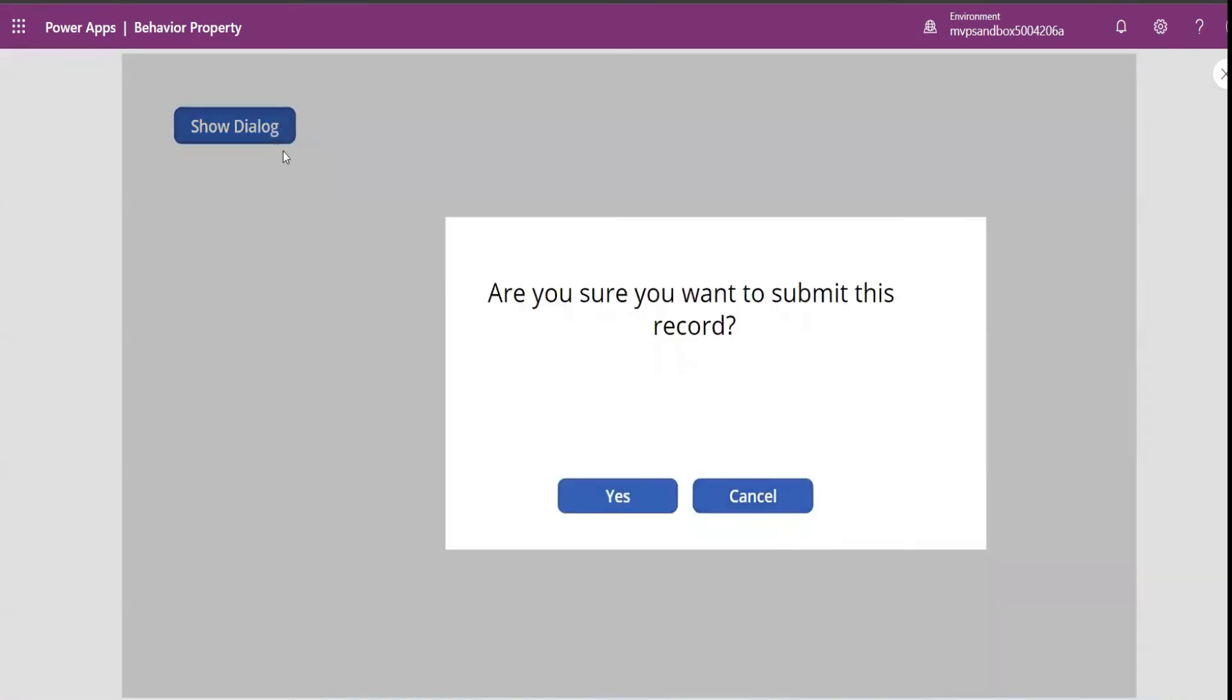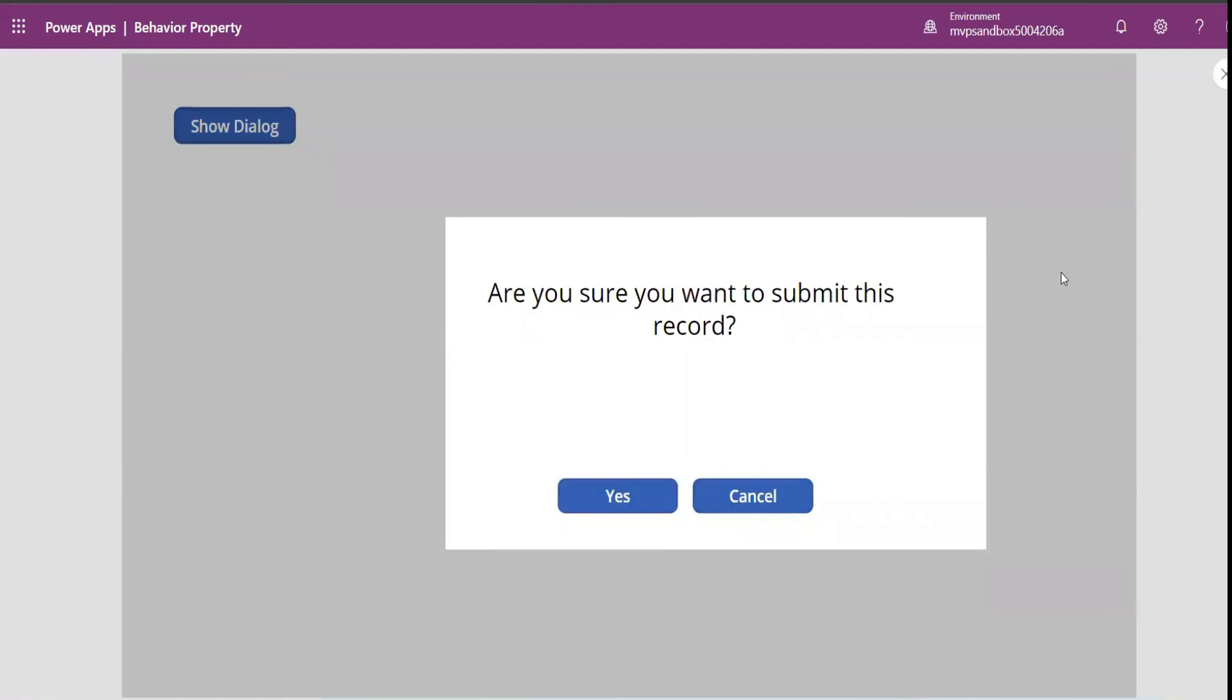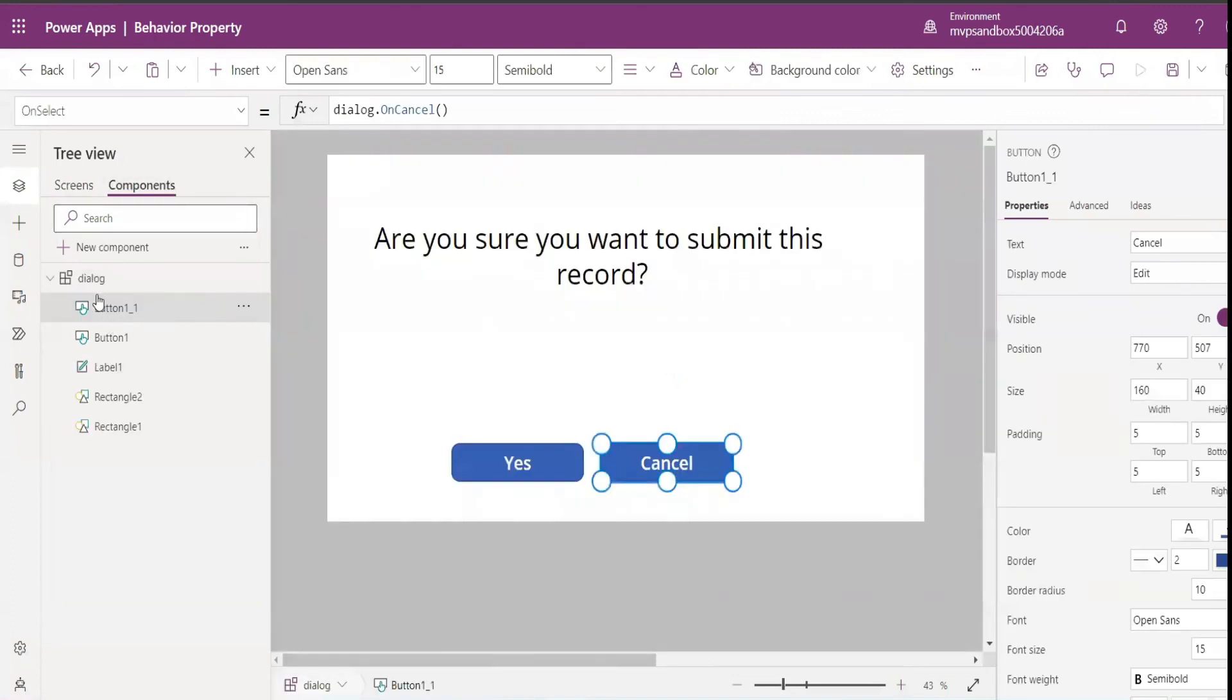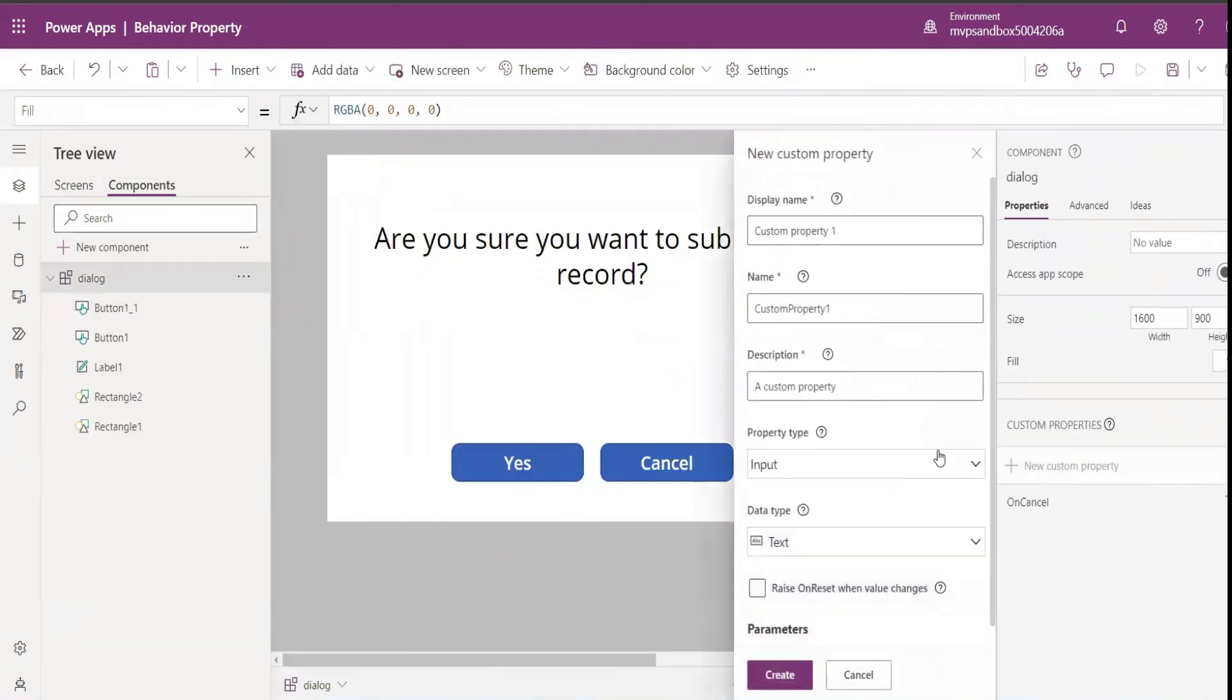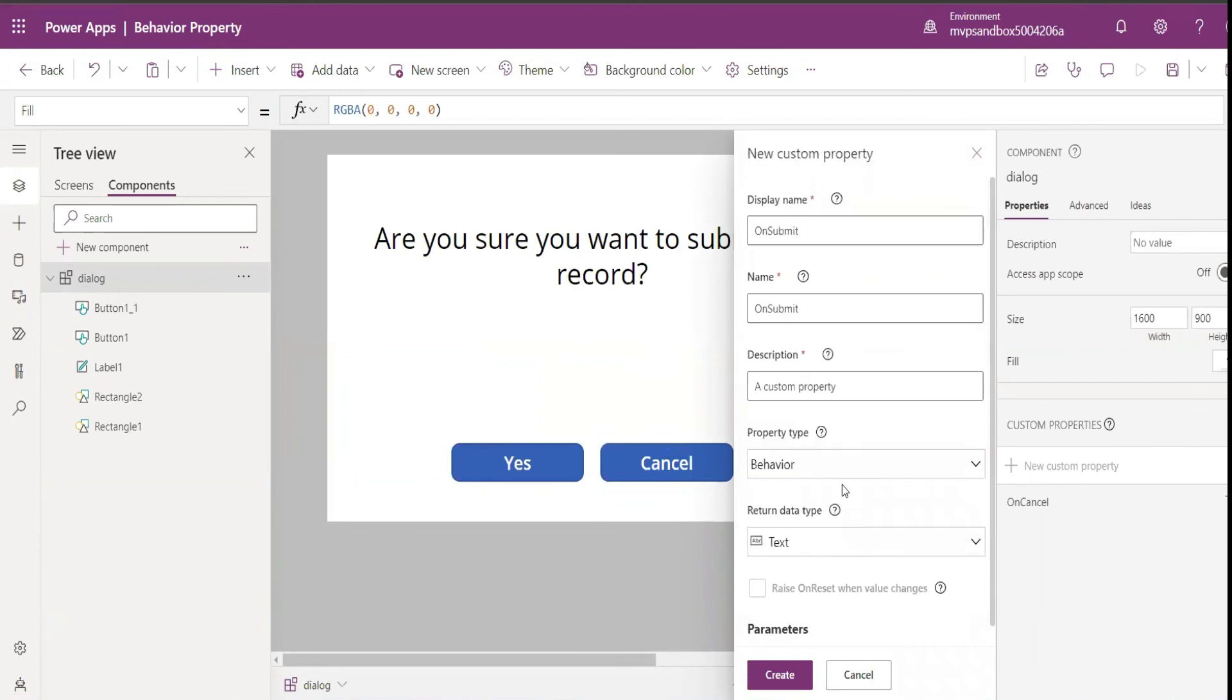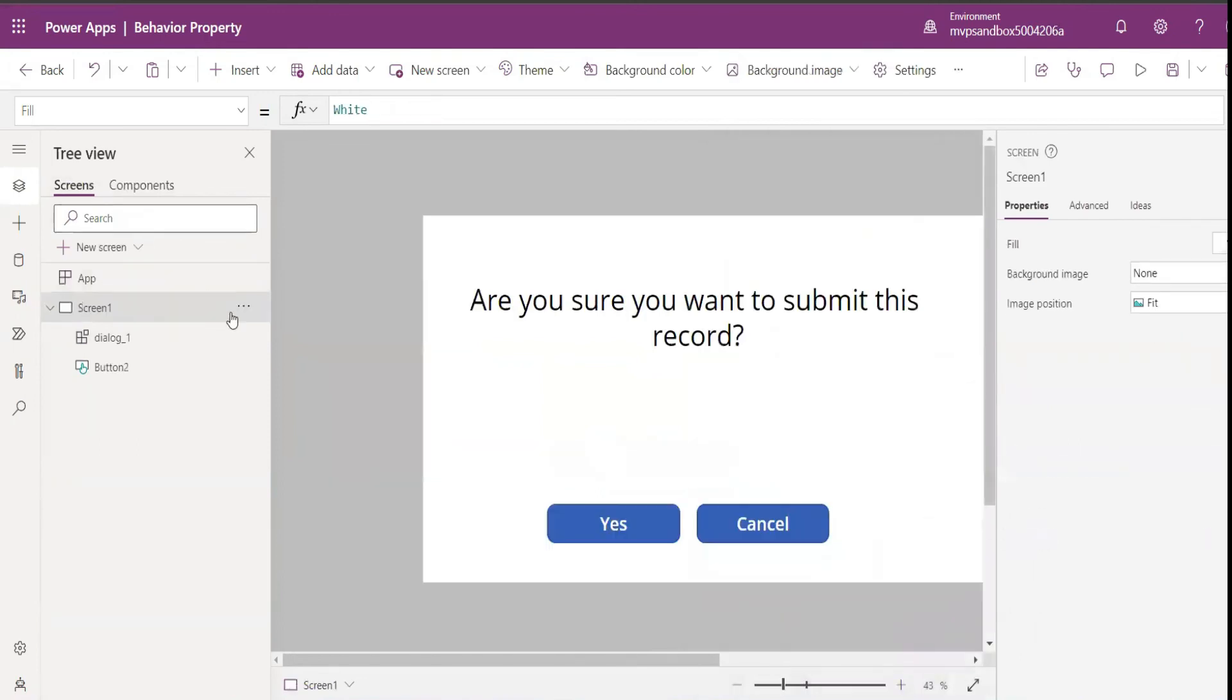Click on show dialogue, it appeared, and Cancel it disappears. Similarly, I might want to do something similar for Yes as well. What I can do is I can come to my component, I can have a new property called maybe on submit, and make it a behavioral property, keep return type as text, and create.